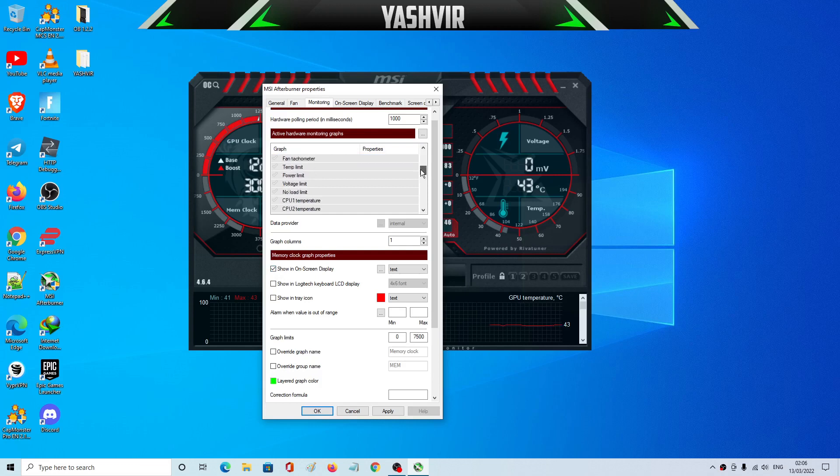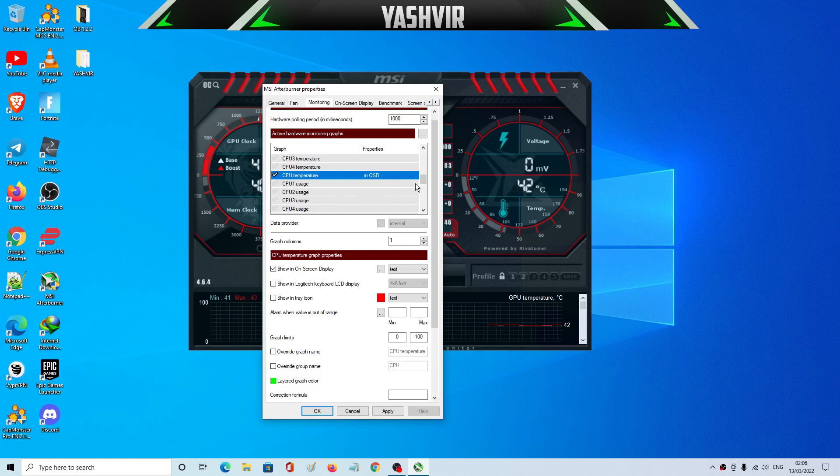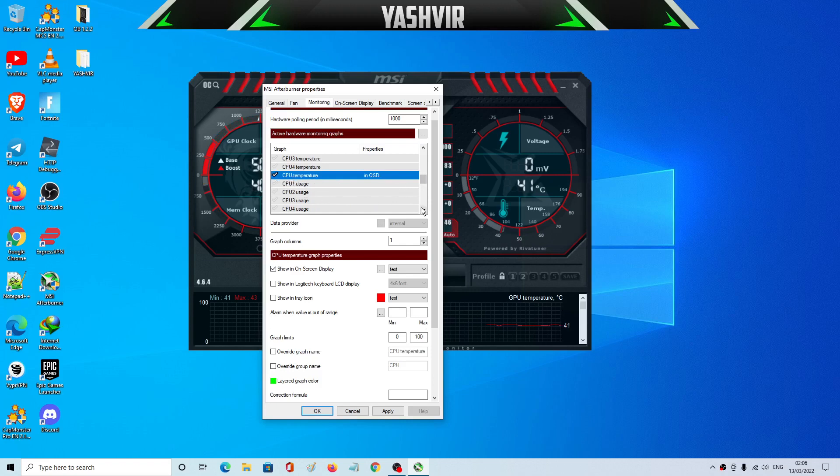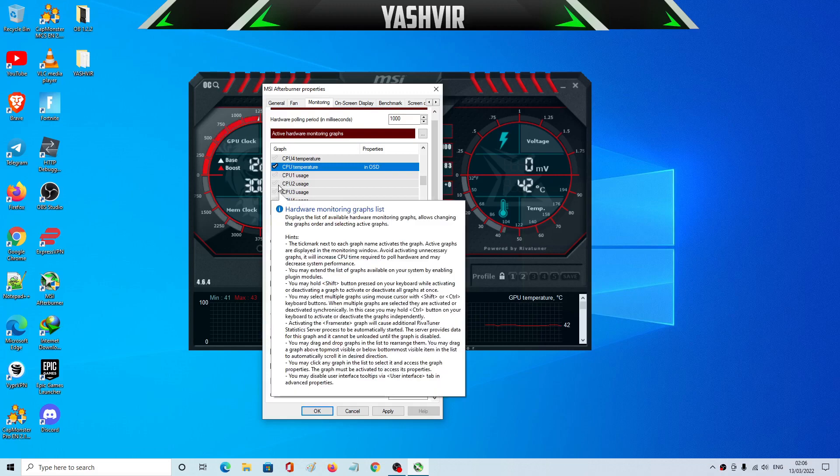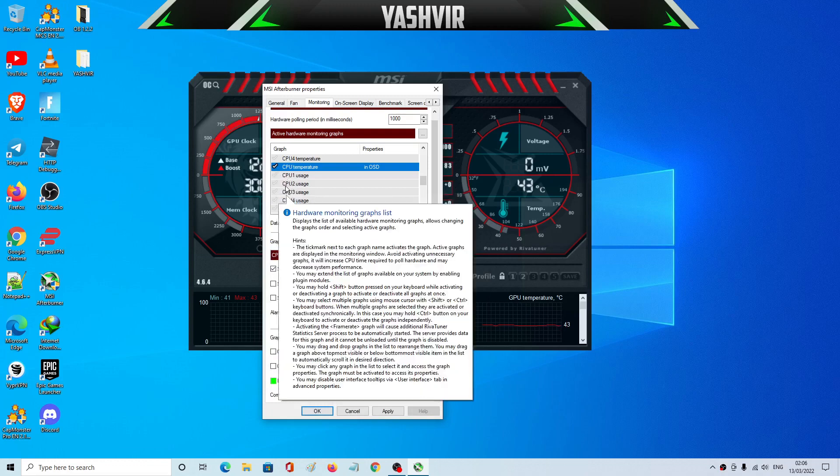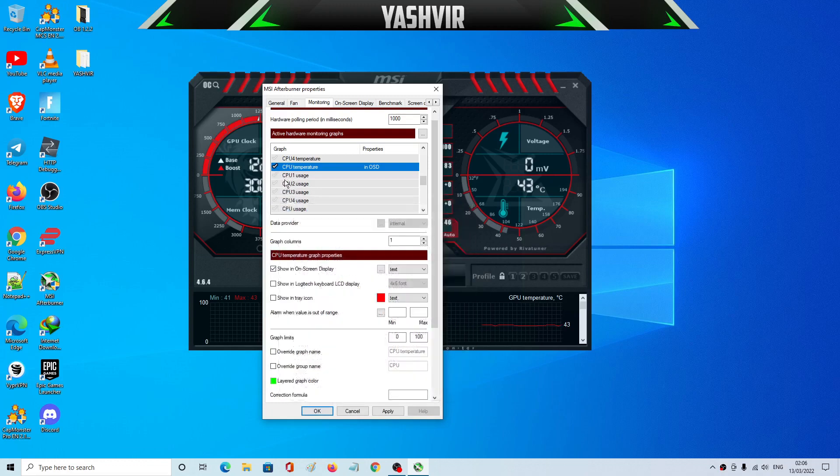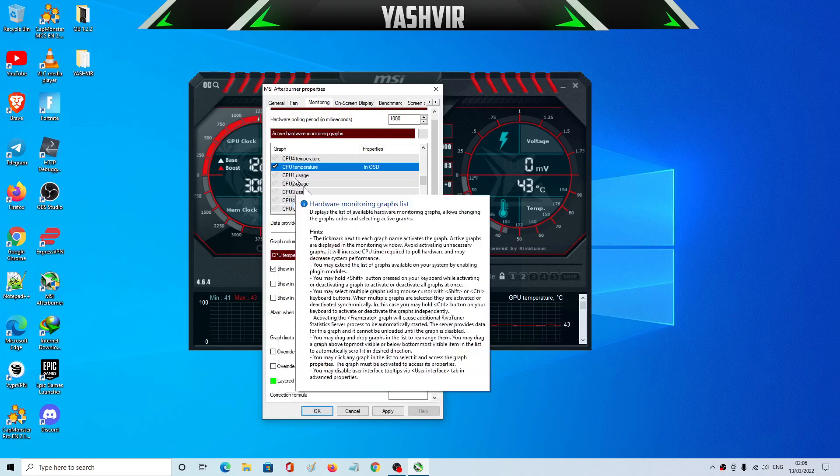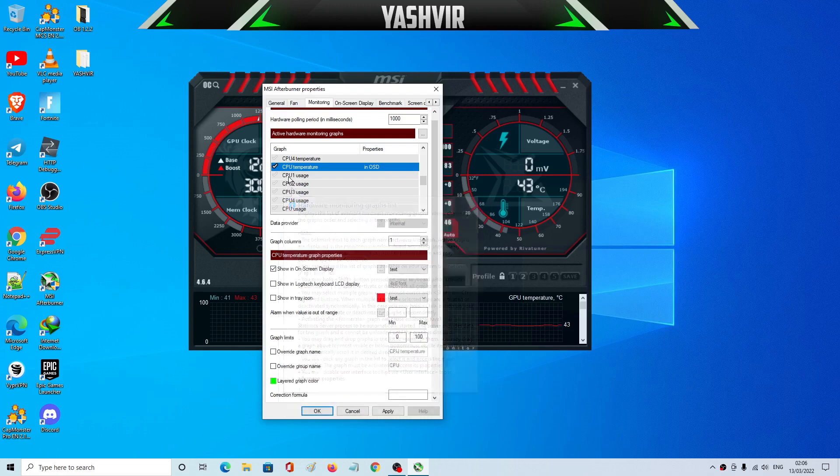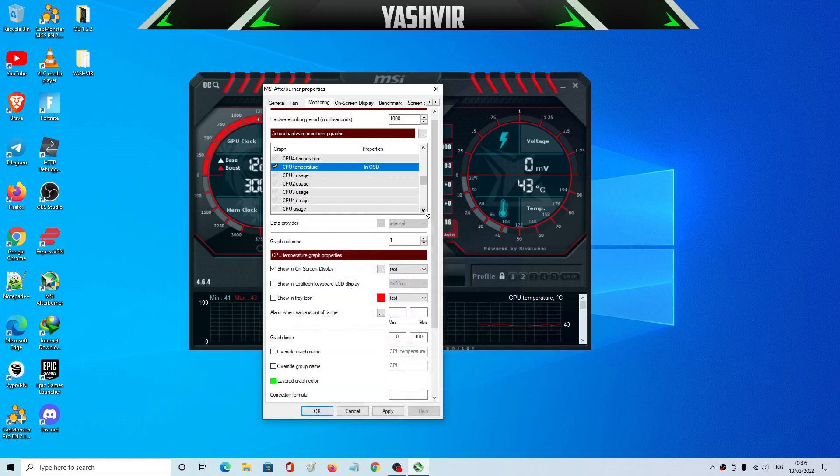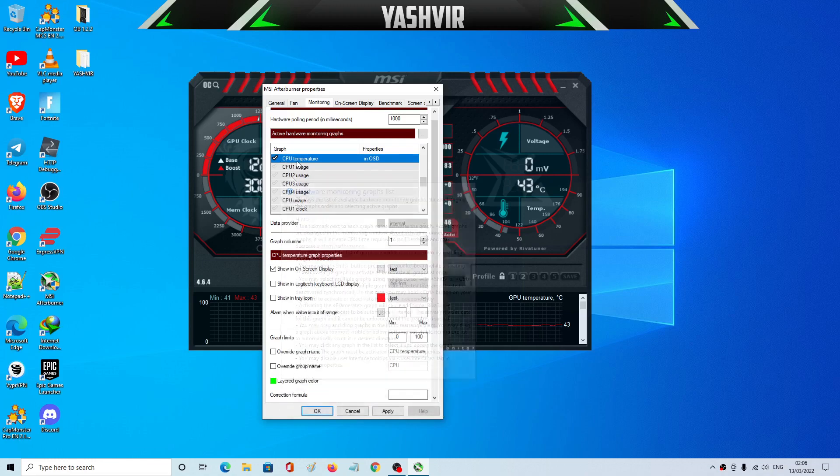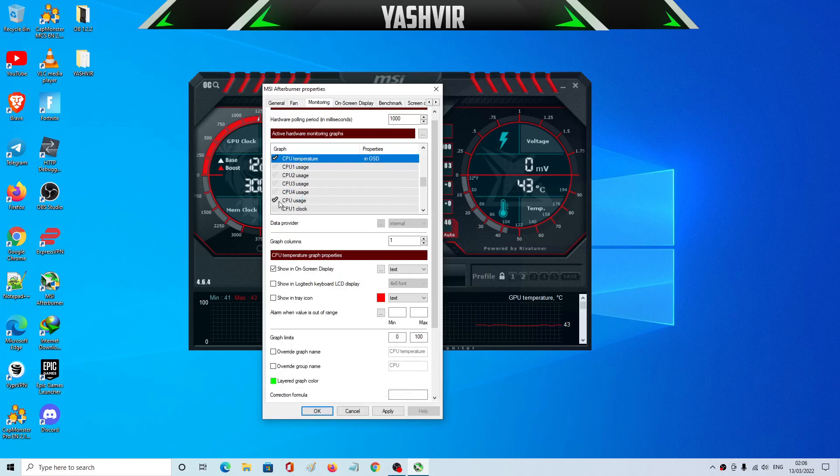Then you're going to scroll down until you see your CPU temperature. So I have my CPU, I have four cores. So you can if you want to give all of those four cores. That means if your CPU has only two cores then only CPU 1 and 2 will show, but I have four cores so that's why I have CPU 1, 2, 3, and 4. So I've checked CPU temperature.